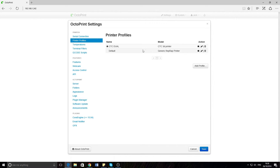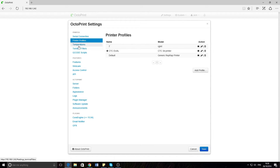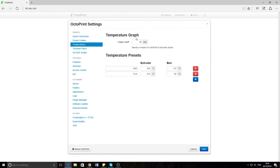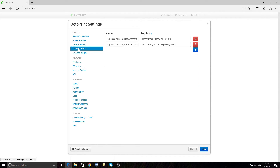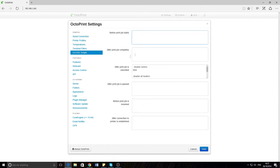There you go, profile set up. Temperatures — this is where you can set your presets. So you can say, for example, 'flexible' and say it's 200 degrees. Terminal filters you can do stuff with, but I don't really understand. G-code — you can put in commands so that before it starts the job and after it does it, that sort of thing.